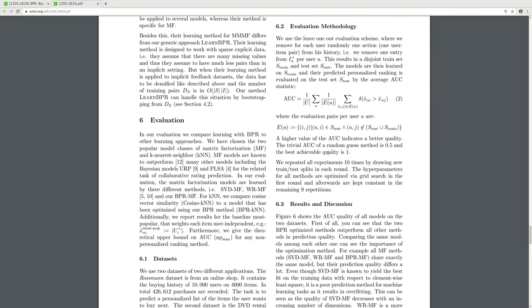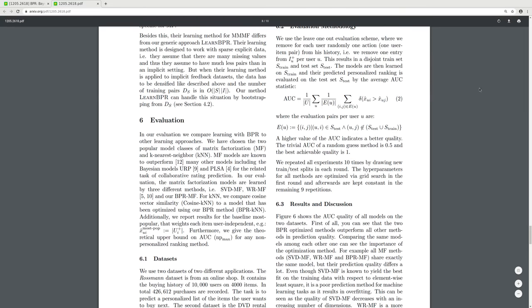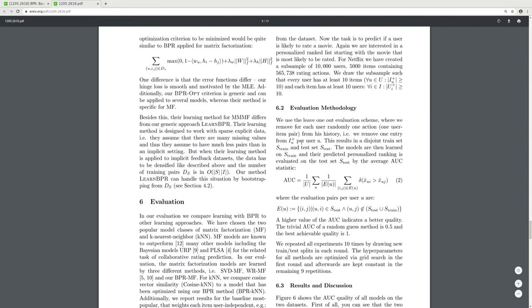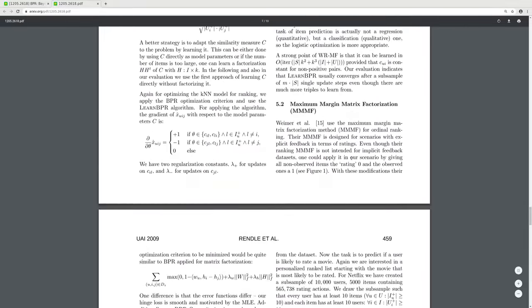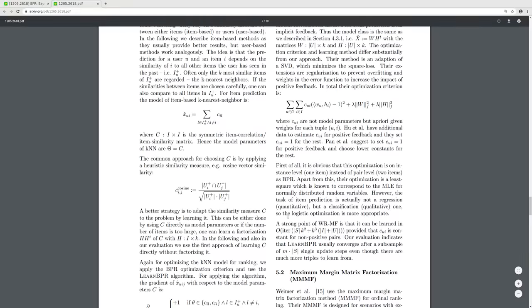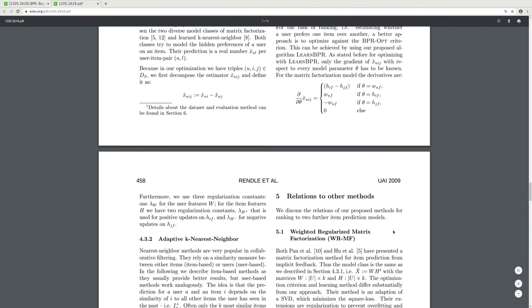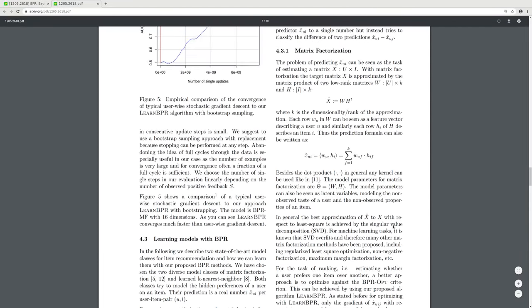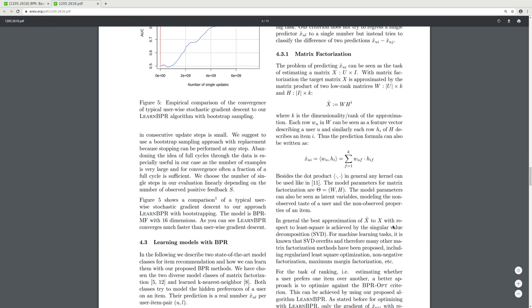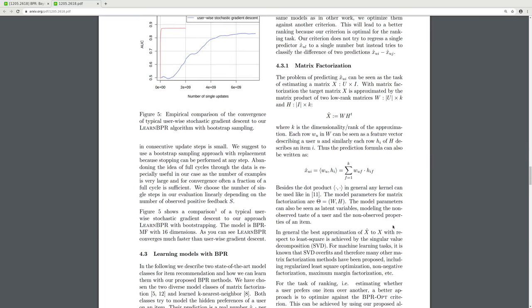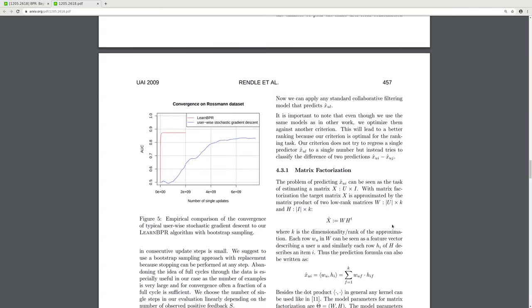The speaker notes they are a bit tired today but feels the basics of the paper have been described.